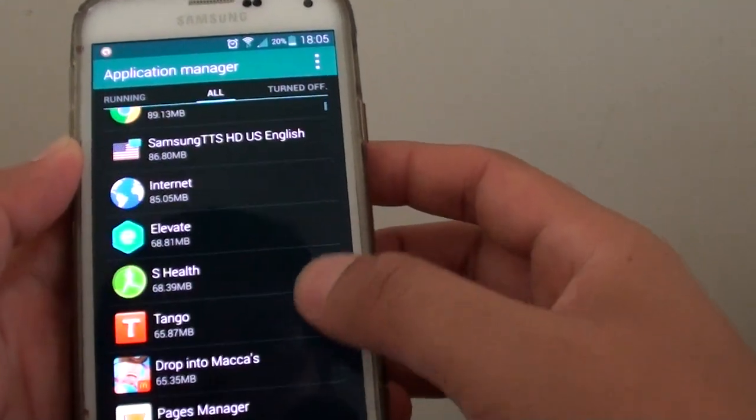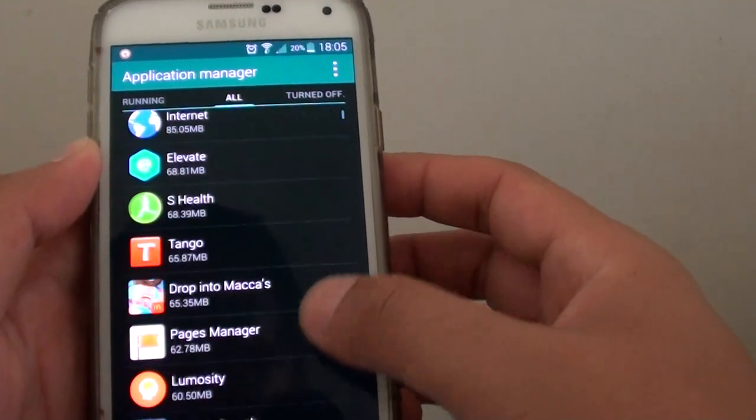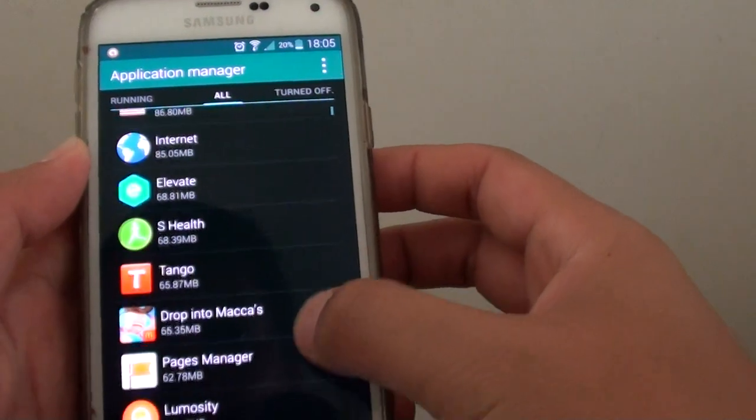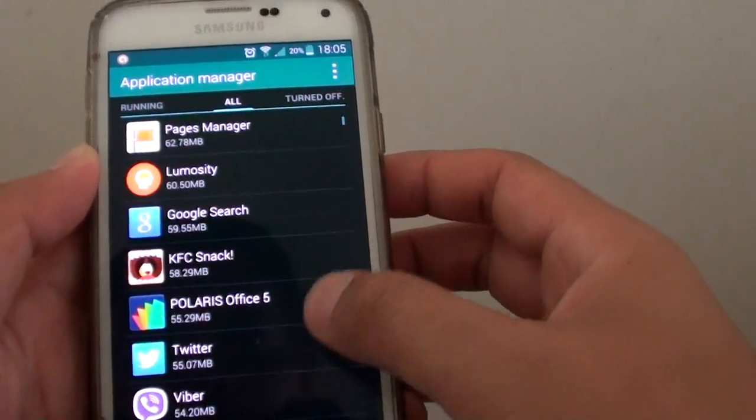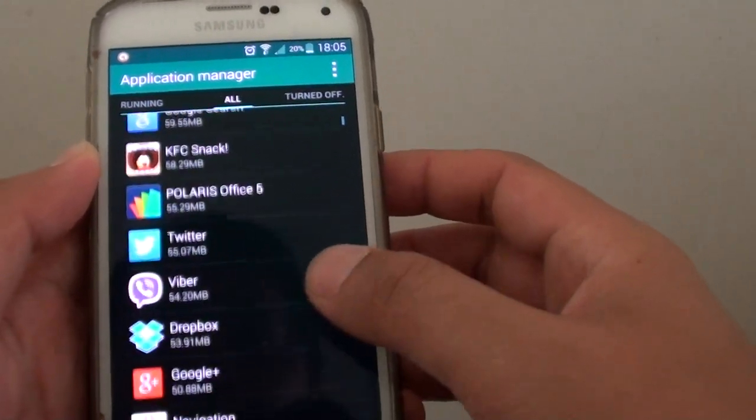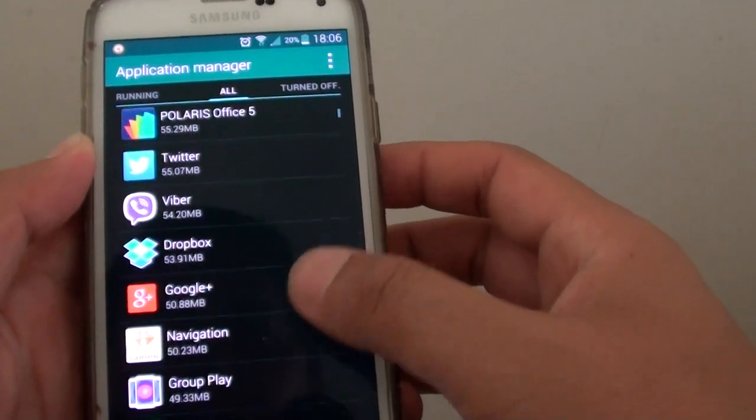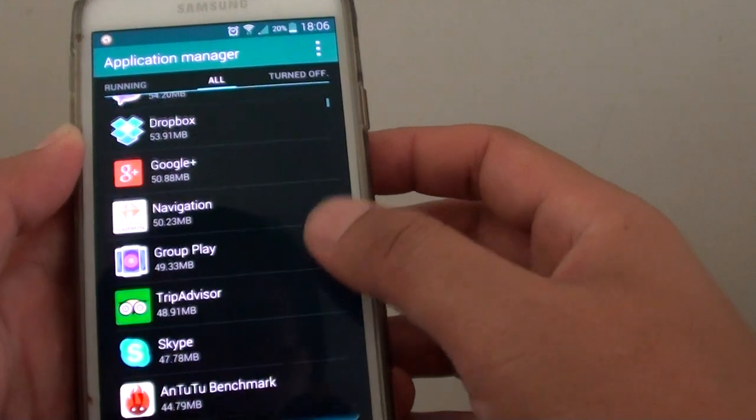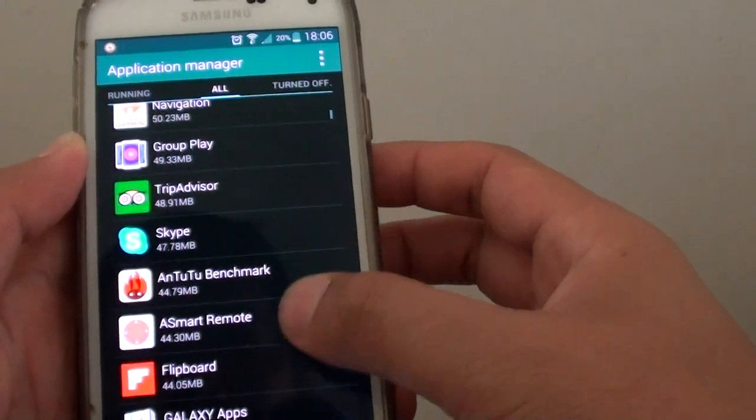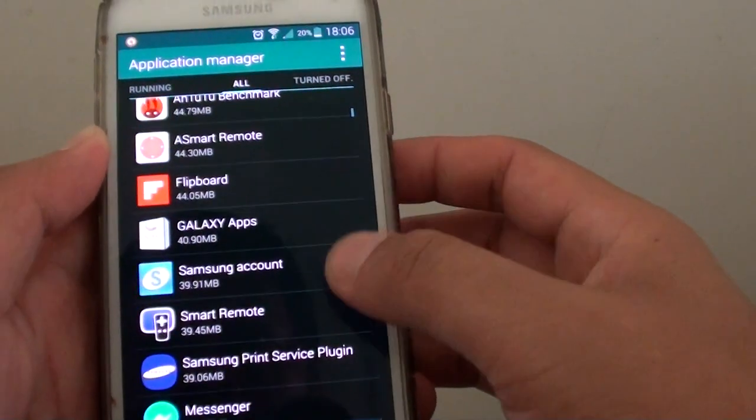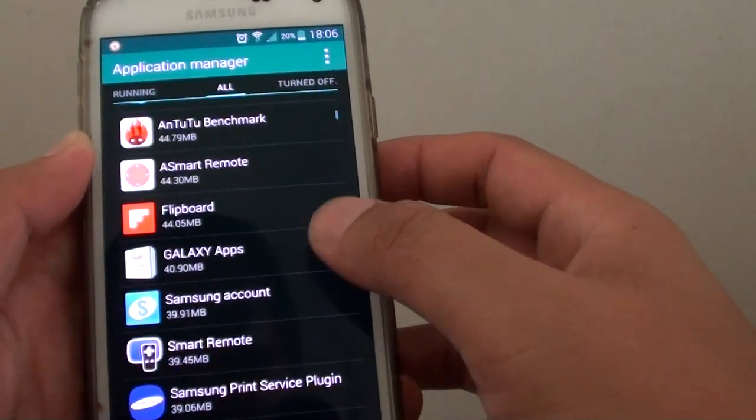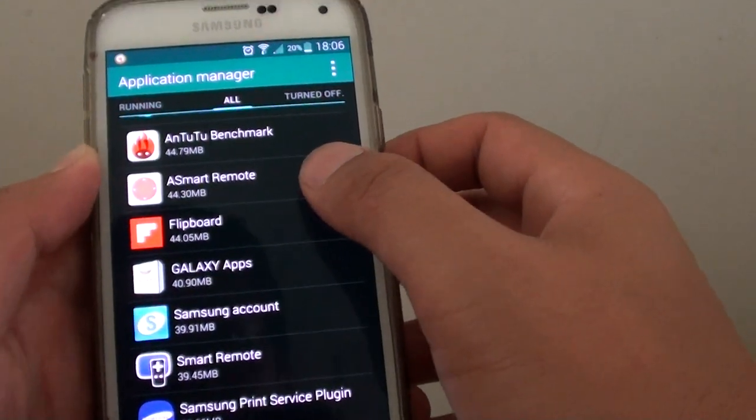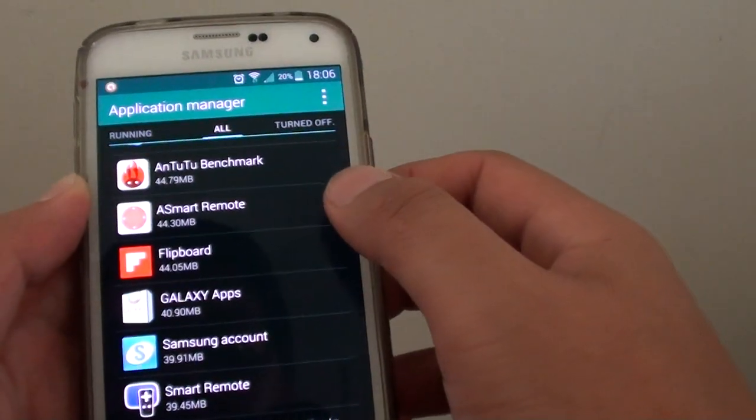From here you can uninstall anything that you don't like. For example, this one here, I'm just going to tap on that and tap on Uninstall.